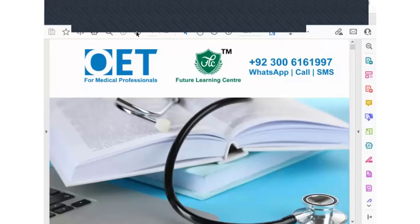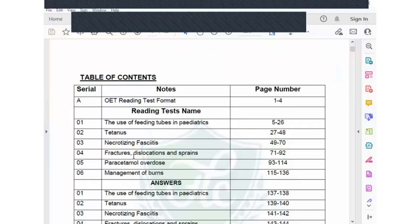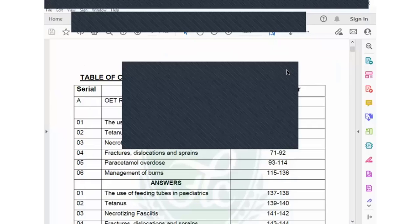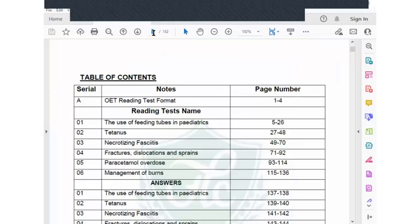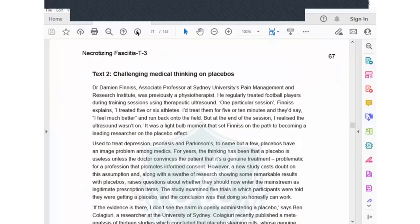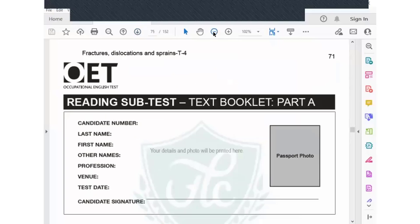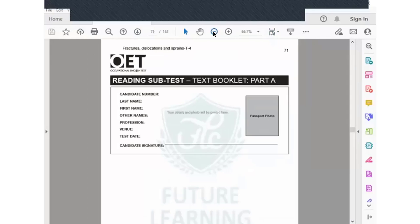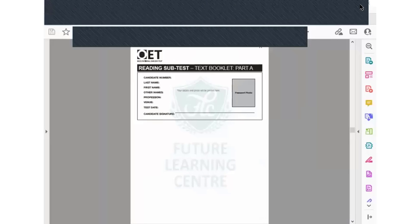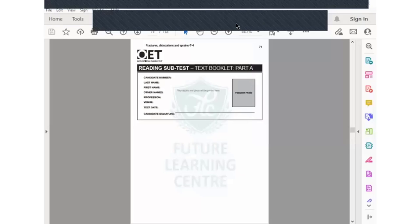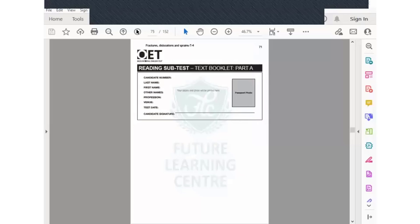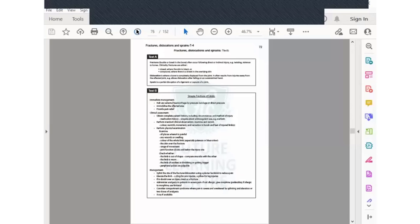The test we are going to discuss today is test number four — fractures, dislocations, and sprains — on page number 71 of your books. Kindly open the text. Now, if you are going to apply the skim-scan technique, the first step is to go to the questions.